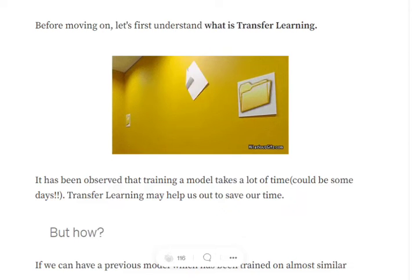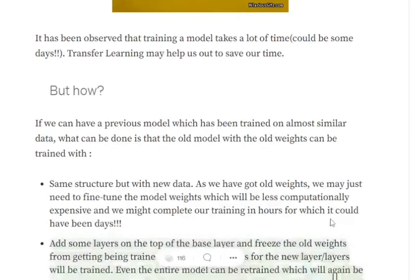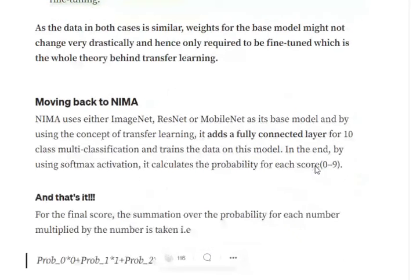First, we take a pre-trained model on some generalized dataset. Then for our specific task, we add a few layers on top of this architecture and train only those layers by freezing the below architecture that is already pre-trained. Alternatively, we can unfreeze the giant architecture and fine-tune its weights as well, or completely freeze the pre-trained architecture and only train the layers added on top.